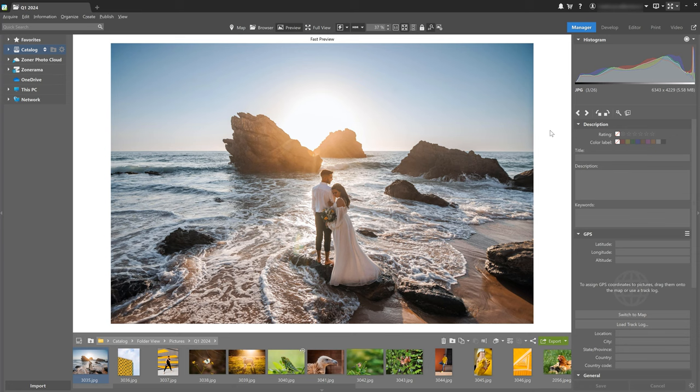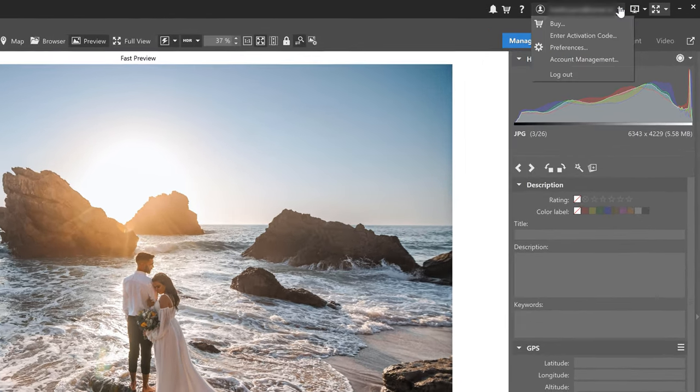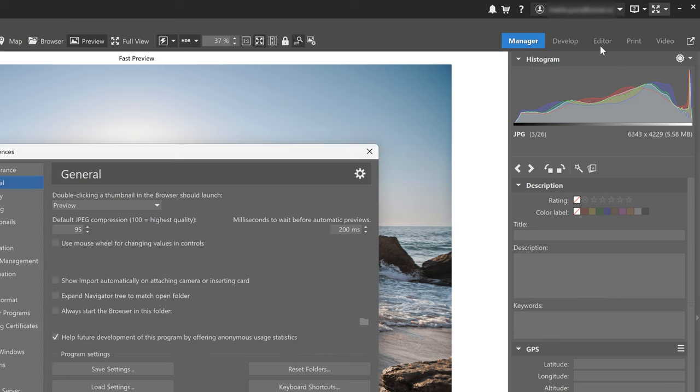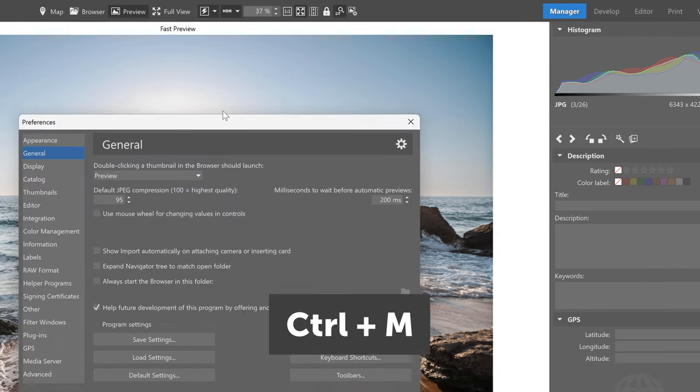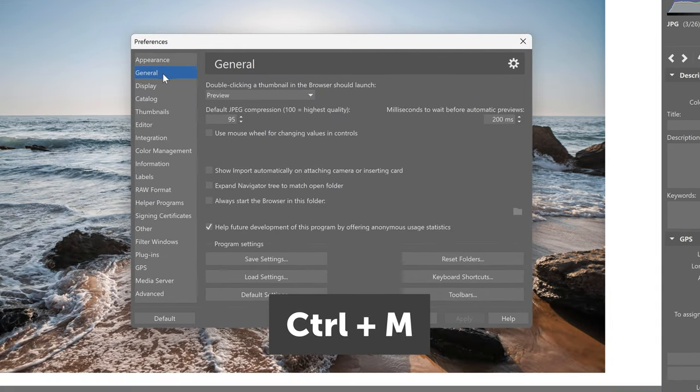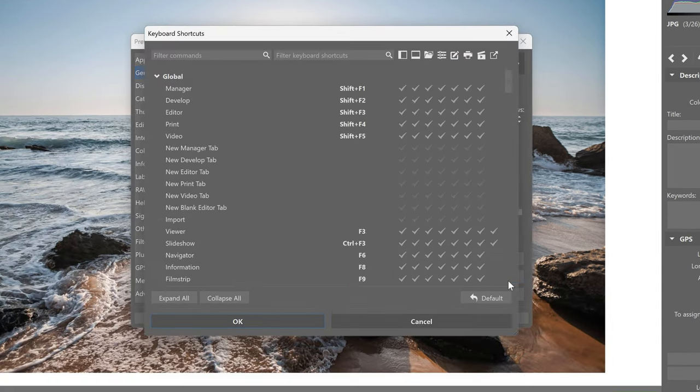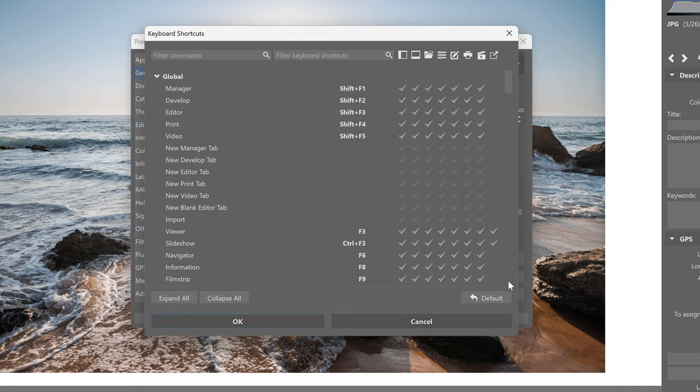Now let's take a look at the most important thing, setting up the keyboard shortcuts. Under my Zotaphoto Studio X account, I'm going to click preferences or I can use the keyboard shortcut Control M. Then I'm going to go to general and keyboard shortcuts.